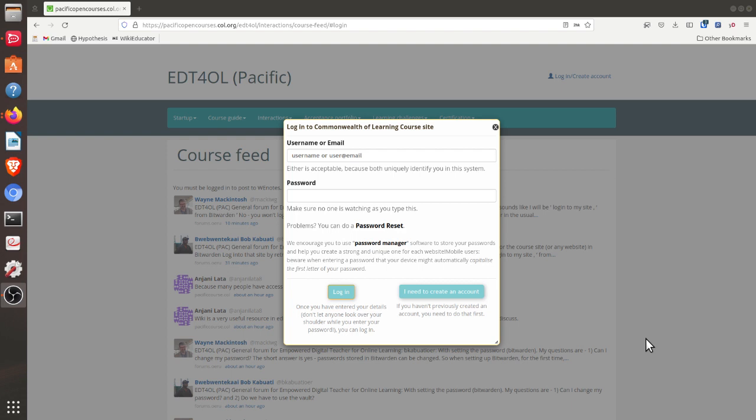You'll see here I now have the login form for the EDT4OL course site.